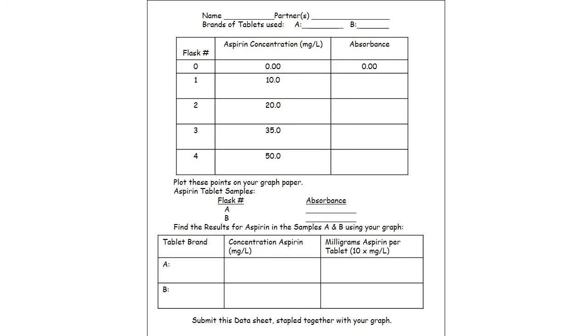Now going back to the sheet, the concentration is indicated by the graph, and the final box to the lower right would be 10 times the adjacent number because that extrapolates up to what was contained in the original tablet.